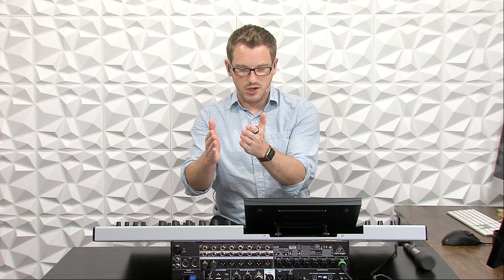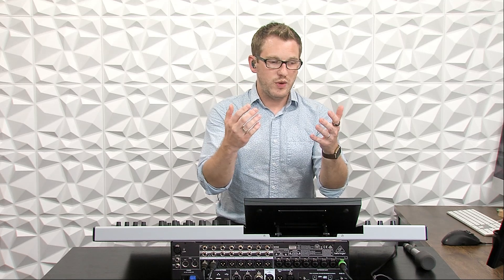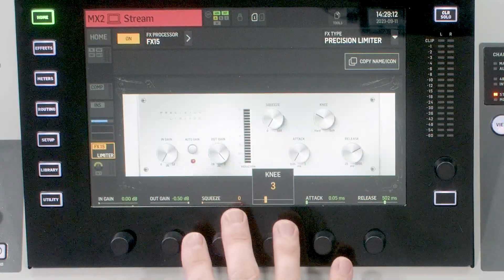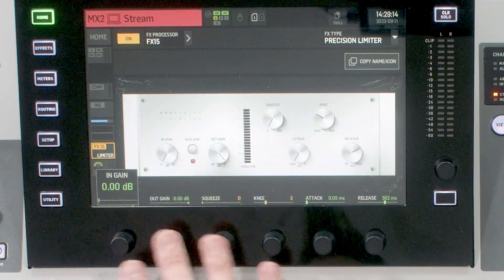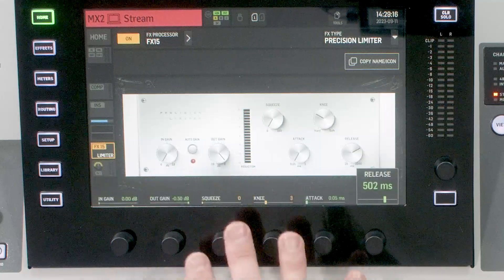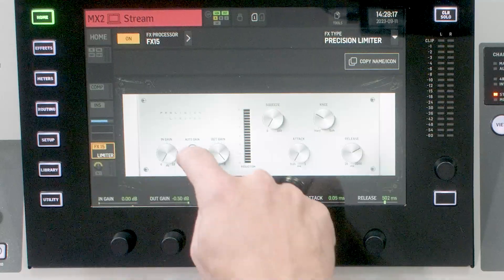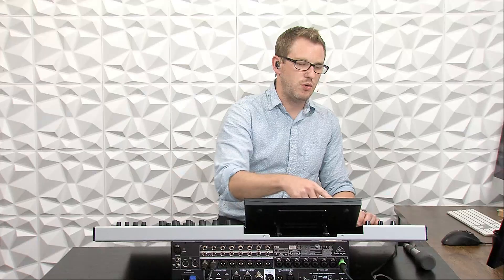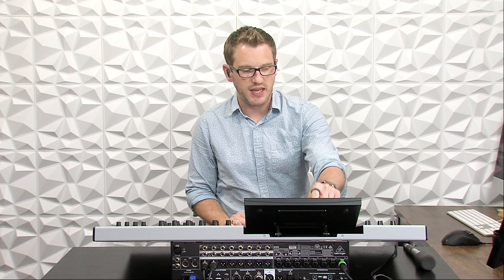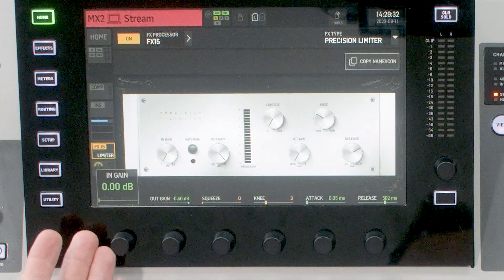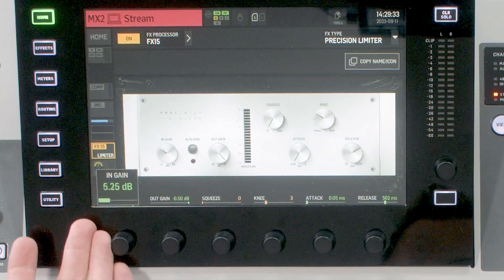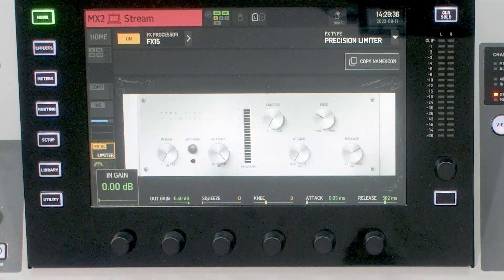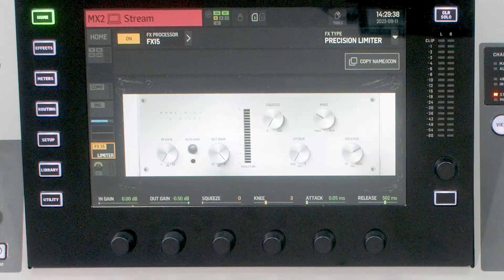But since our matrix 2 is a stereo channel, we can just run it through our precision limiter and it will be fine. Now as we are looking at our precision limiter, we have six different adjustments down here on the bottom as well as a touch button right here. So when you first set this up, my recommendation is to turn off auto gain and that way you can control the amount of added volume that this is going to create.